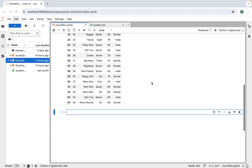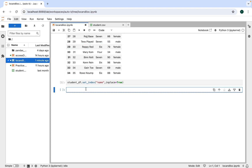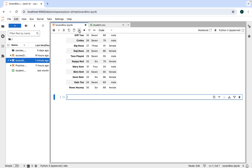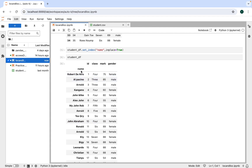To set the name column as index, we write student_df.set_index and within double quotes pass 'name', then write inplace=True. After executing it, we print student_df and you can see that this DataFrame now has name as its index.